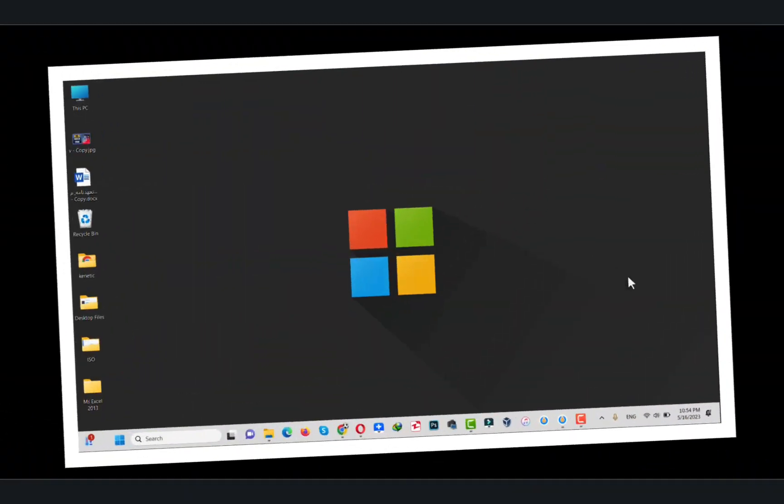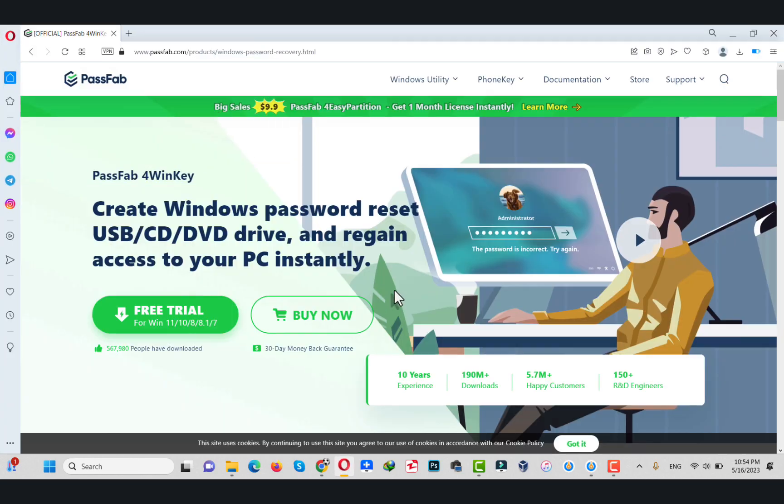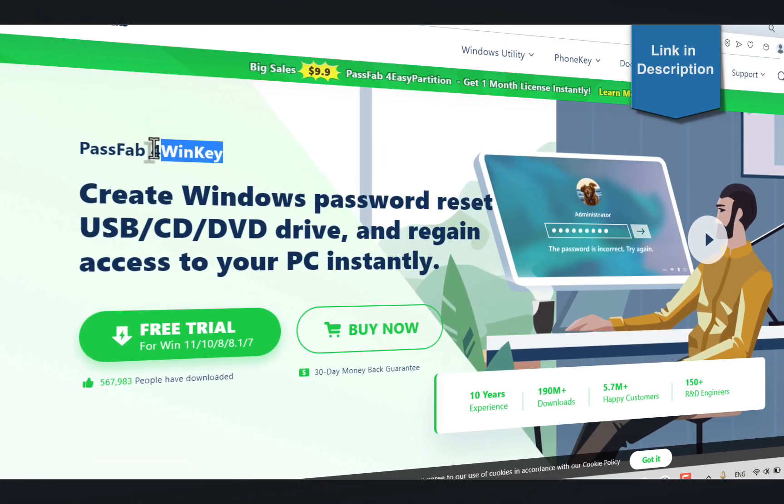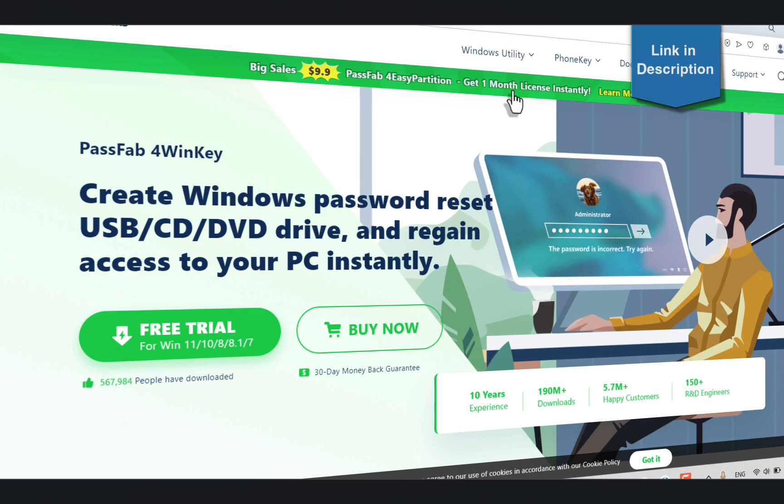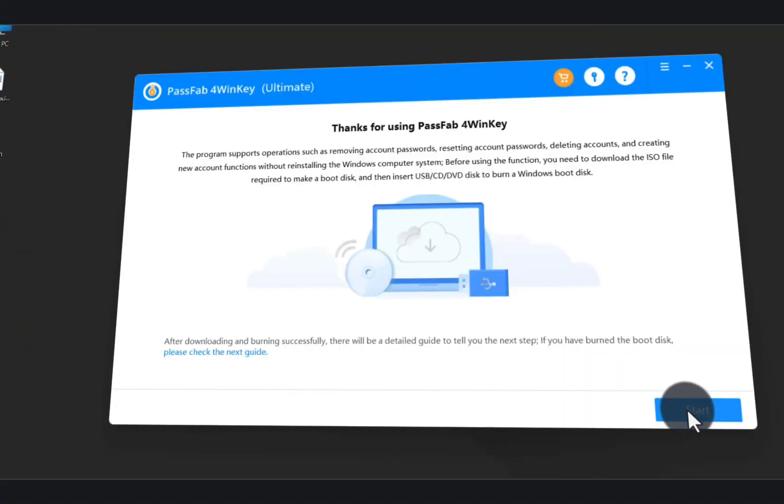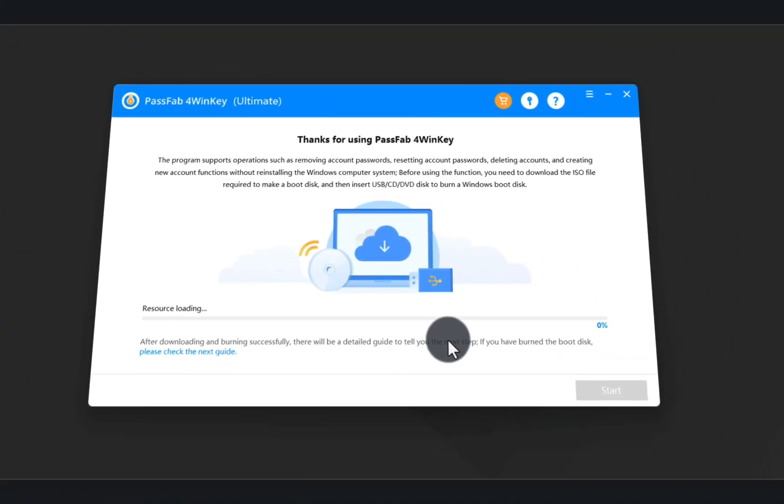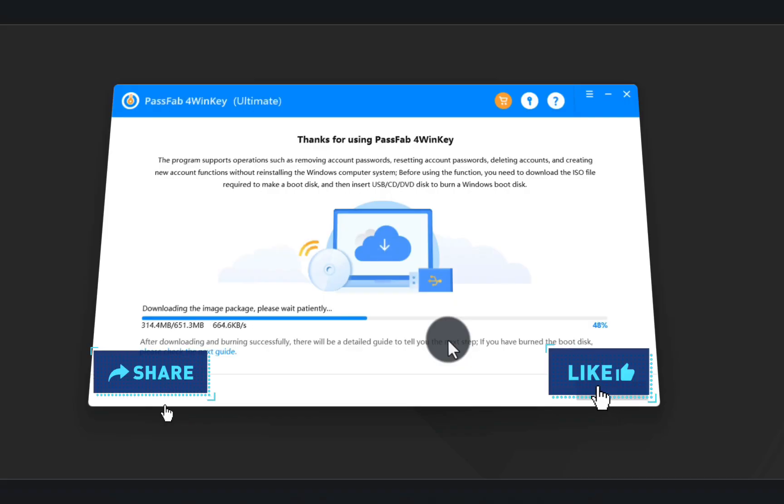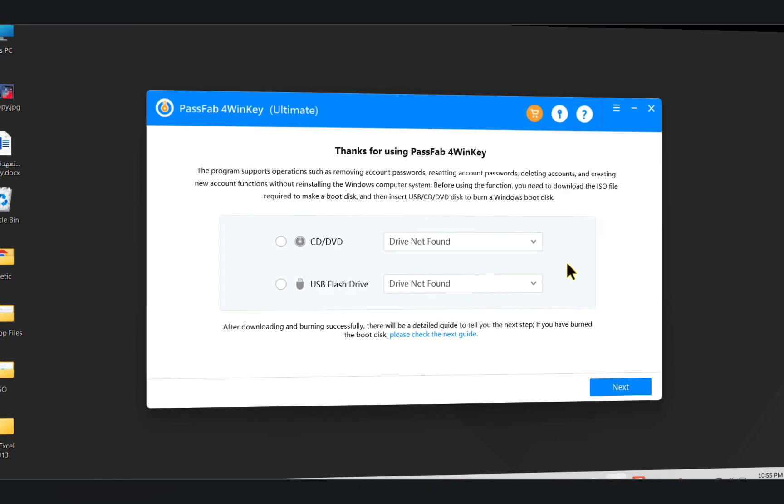On your other computer, open up any browser you want and install the software into your computer. The software is called PassFab WinKey. You can get the software from the link given in the video description below. After installing the software, open it up and click on Start. After that, wait for this downloading process to complete.